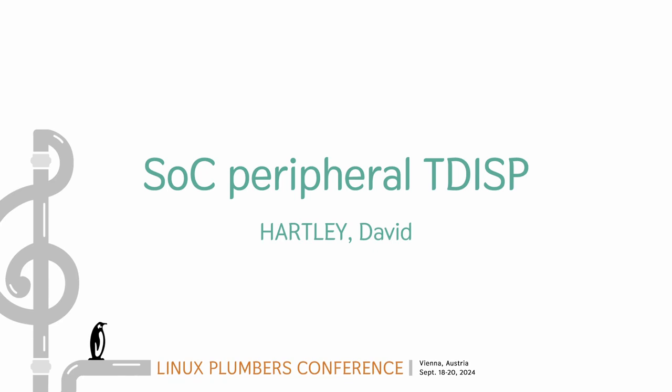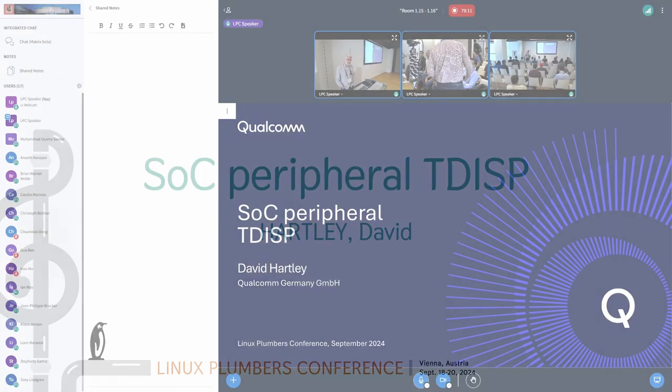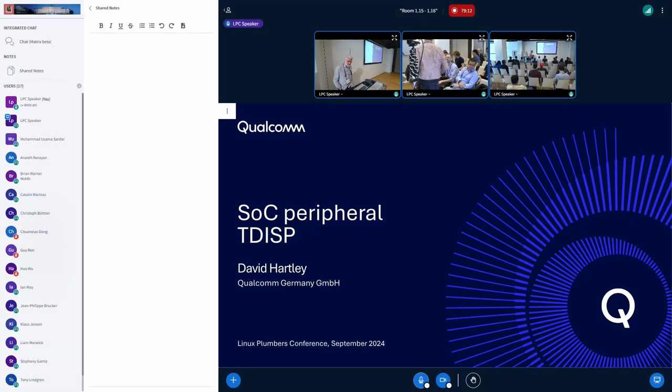Hi, I'm David Hartley. I work for Qualcomm's system security architecture team.